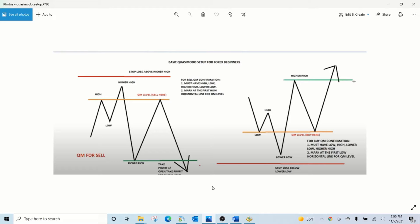Quasimodo buy and sell zones have become a popular method used by many professional traders. As shown in the diagram there are two distinct patterns to look for.